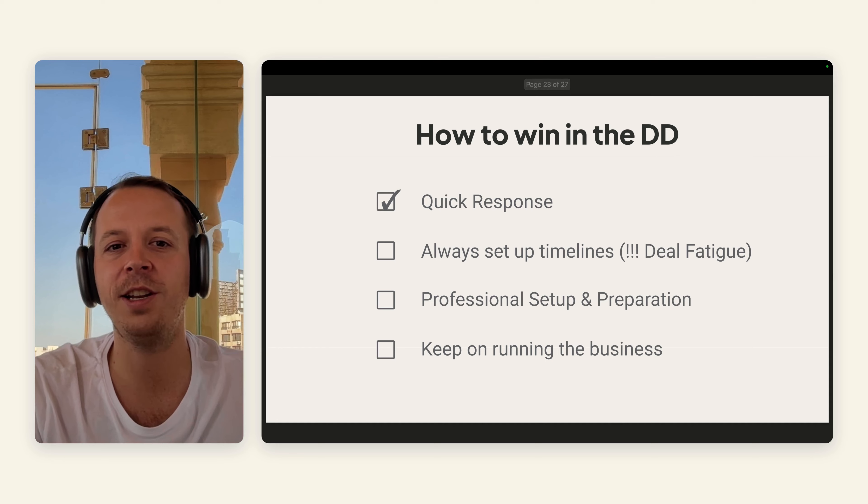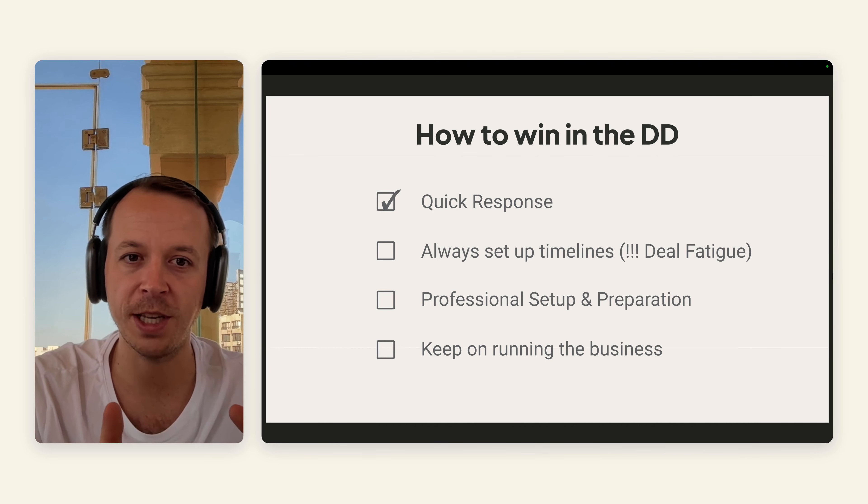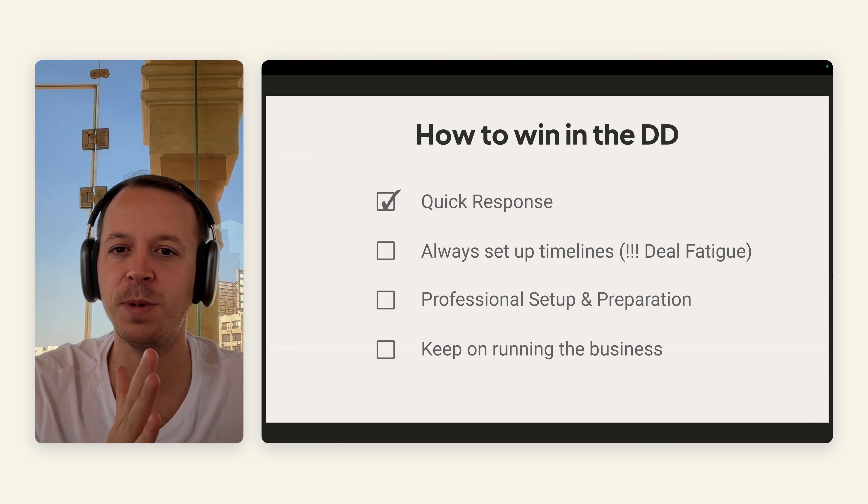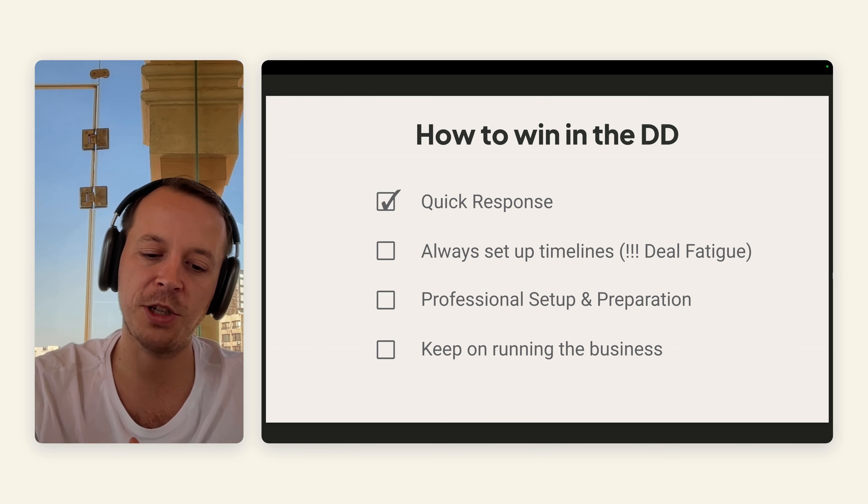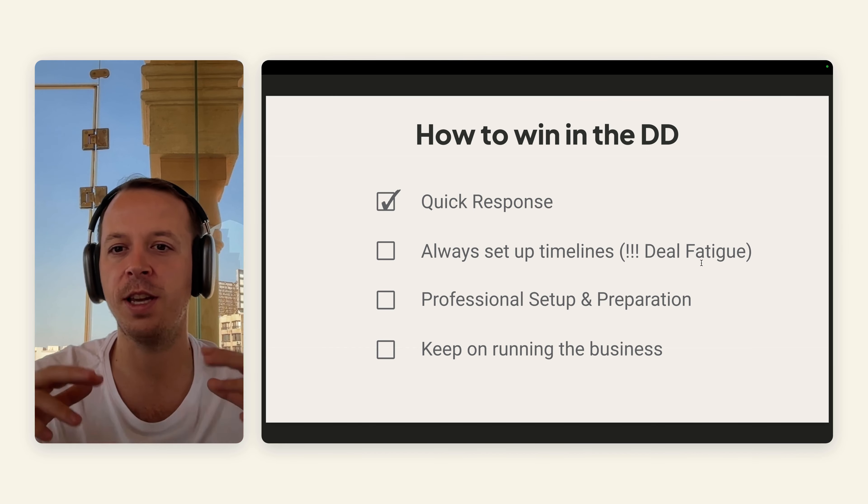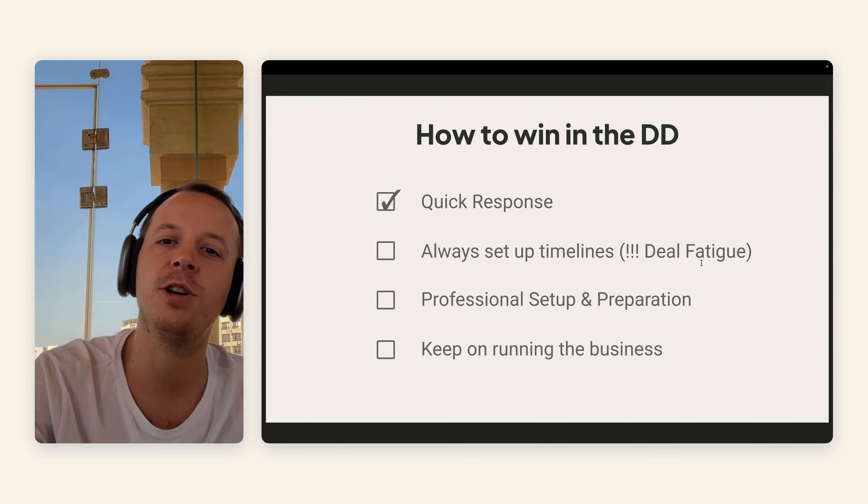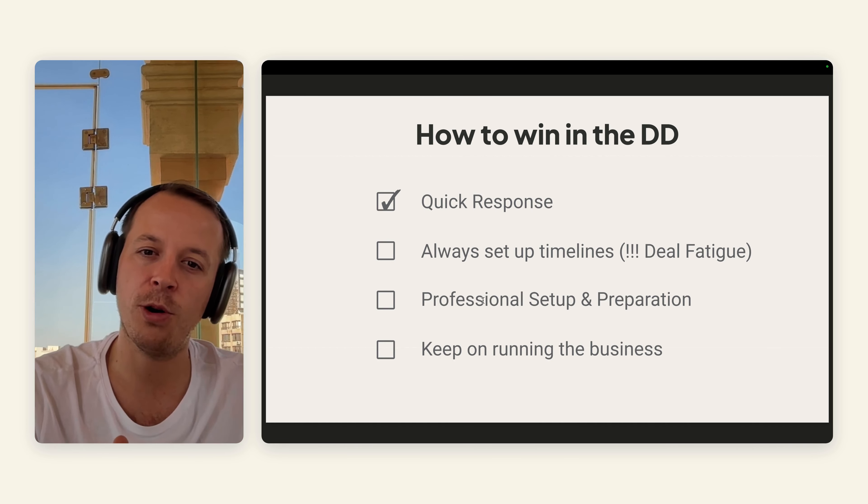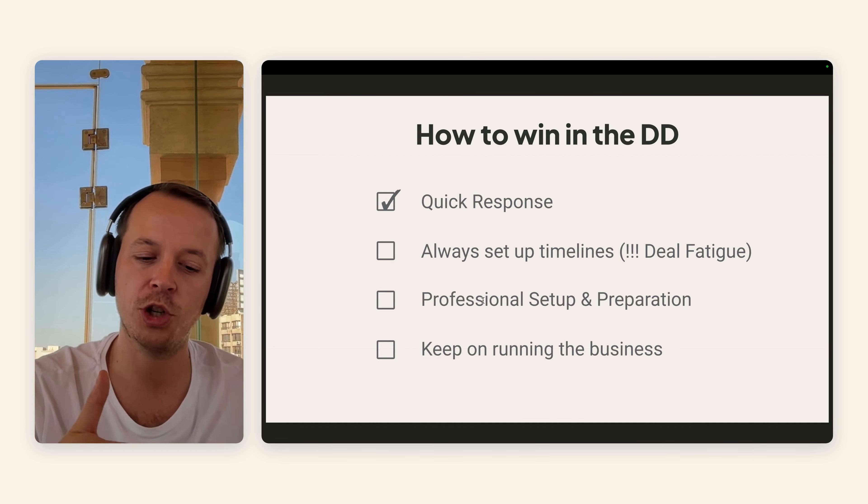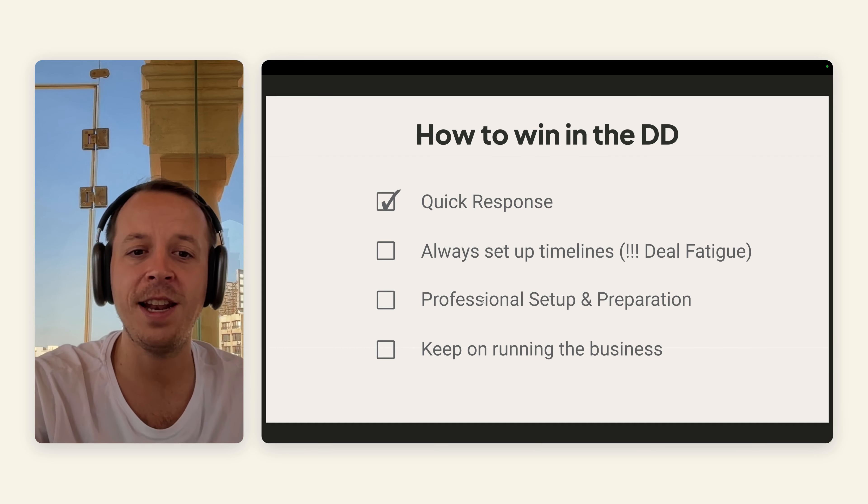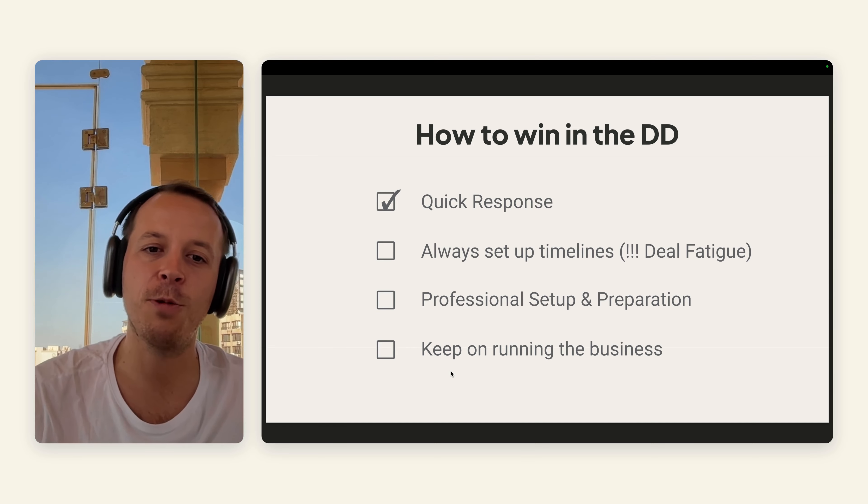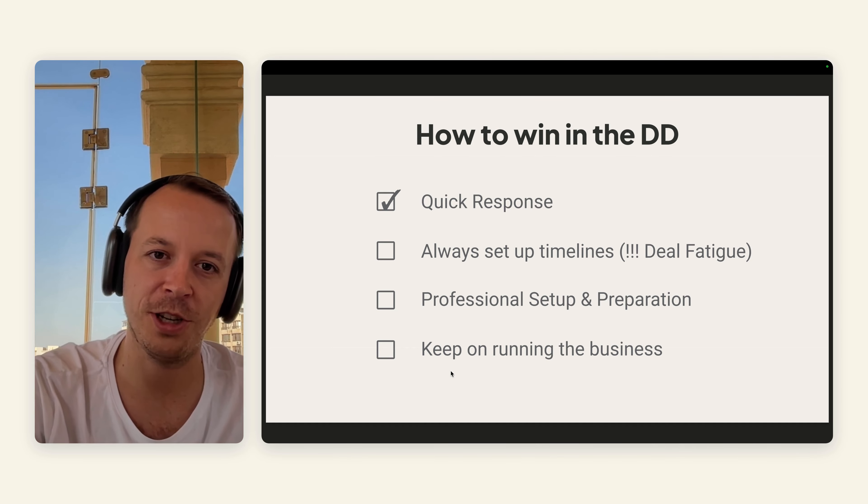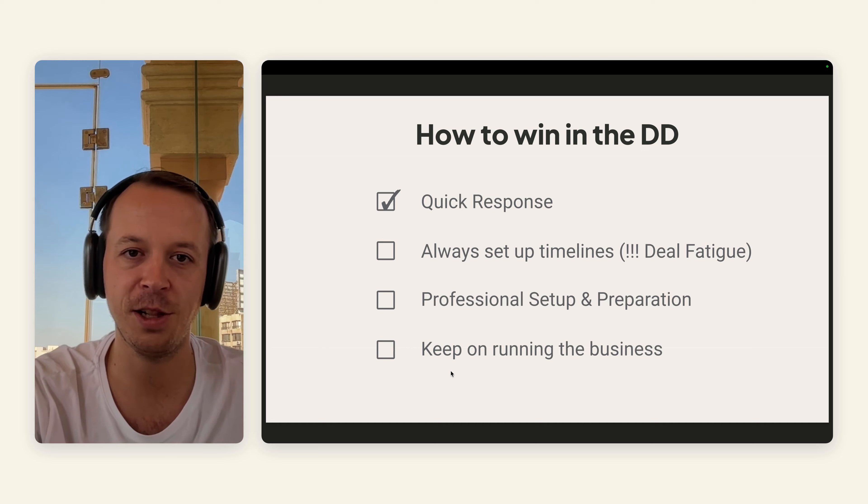To actually win in the due diligence, there are four rules. First of all, quick response. Make sure to always be very quick. Always set up timelines, very specific around till this day we want to check these things. Because the last thing that you want to have is deal fatigue. Then your setup is really important—your preparation is important, show that you are professional and you know what you're doing. And then last but not least, please keep on running the business because it's nothing worse than numbers going down while doing the due diligence. You really want to show the business is still doing good.